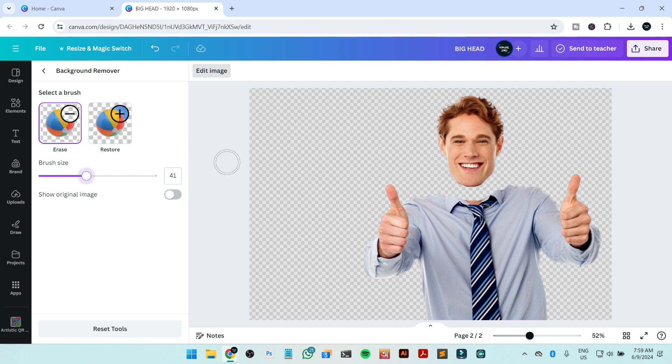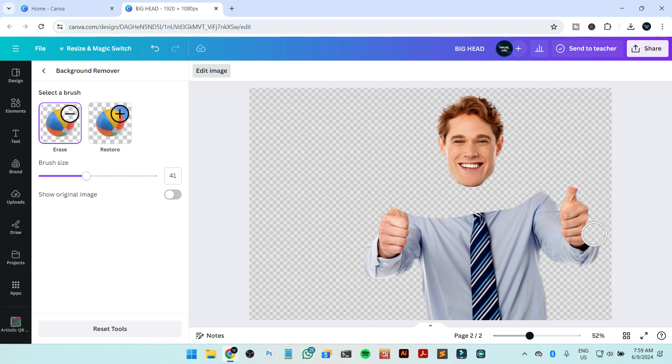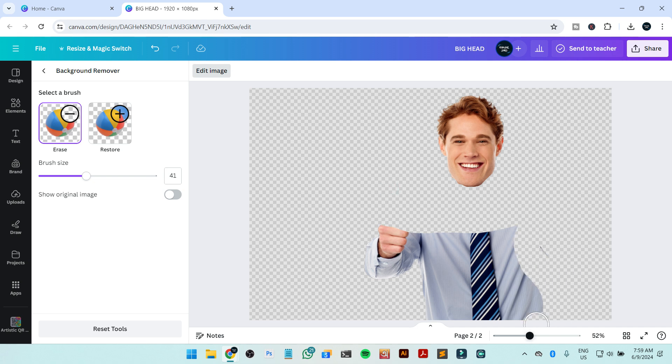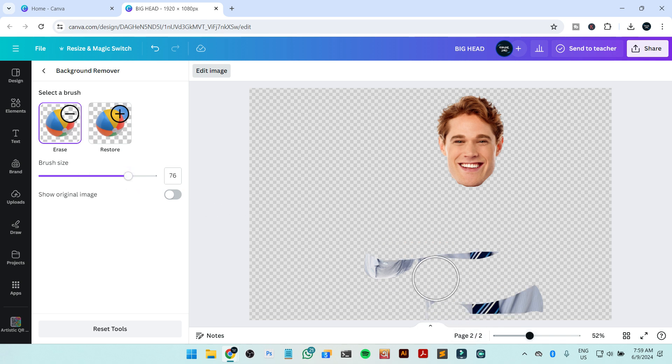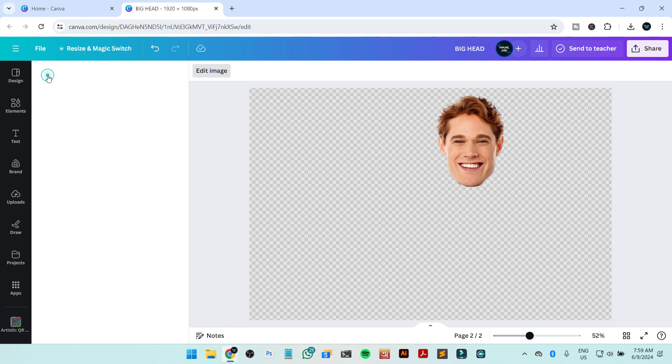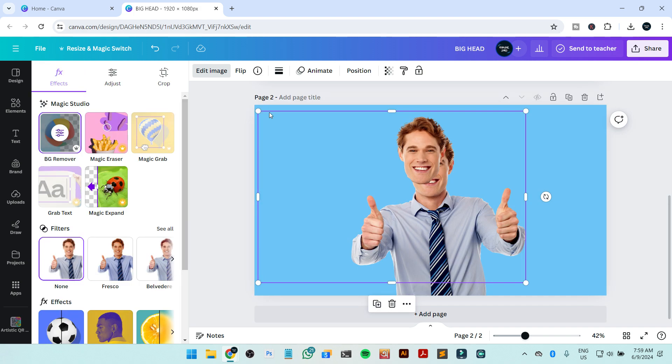I'm going to erase all the body from here also. That's it. I can make it bigger and do it easily. Okay, done. Now I go back to our design.